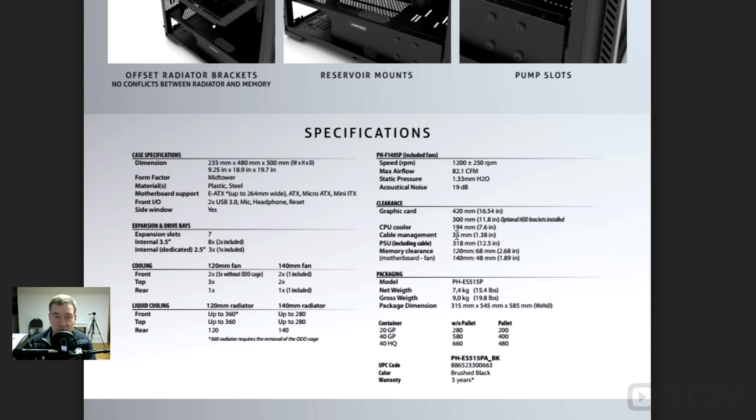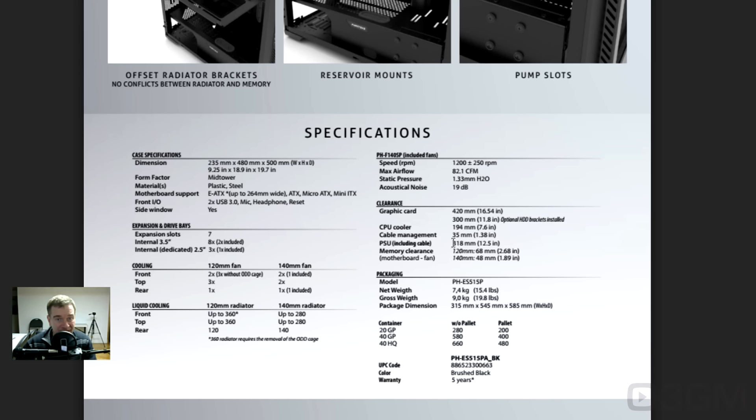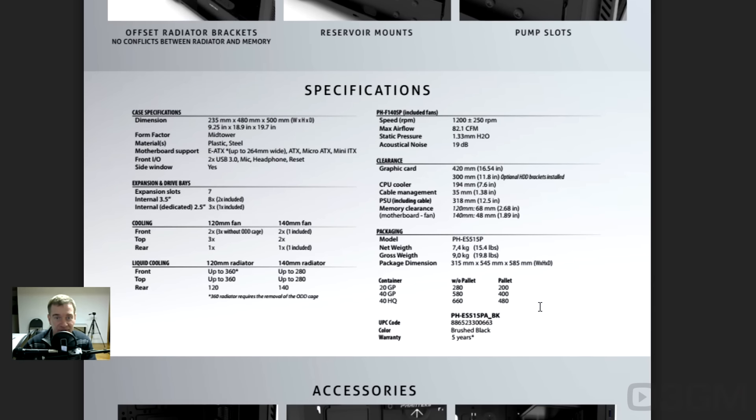Cooler height, that's crazy, right? 194. Usually it's 160, 170, sometimes 180, 190 maybe. But 194 is a lot of height here for that cooler. Lots of space for cable management. 25 millimeters behind the tray. That's awesome. Power supply length, 318 millimeters. Excellent.